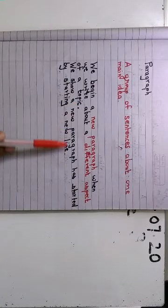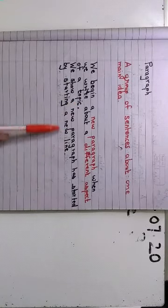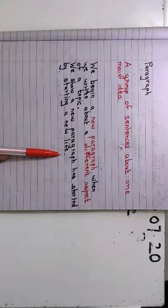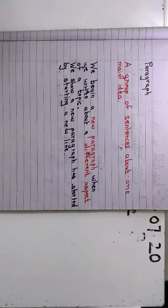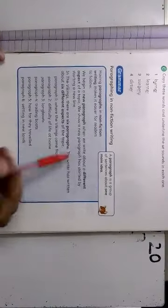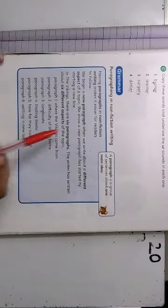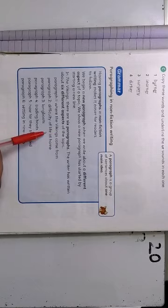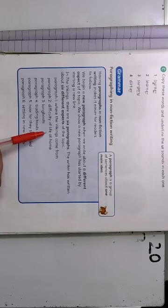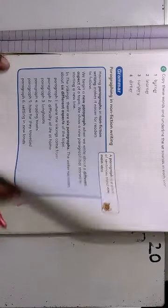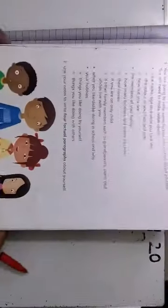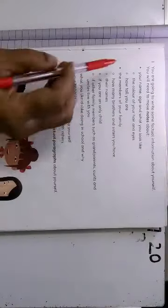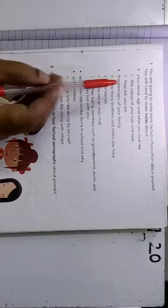And we begin a new paragraph when we write about a different aspect of a topic. And we show a new paragraph has started by starting a new line. This is nothing but children. It is from your textbook over here. I just had a quick recap. The same thing what you have read over here. So, now children just tell me how many aspects are here.